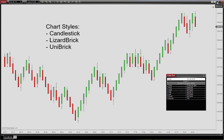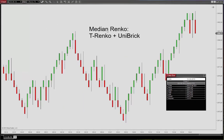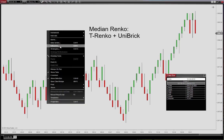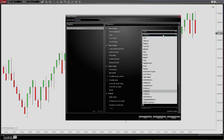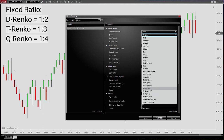We often get a question about creating a median Renko from the Lizard Renko bars. What you can do is choose the T-Renko. You can see we have the D-Renko, T-Renko, and Q-Renko underneath the Lizard Renko. The D-Renko is a ratio of one to two, the T-Renko is a one to three ratio, and the Q-Renko (quadruple) is a one to four ratio.